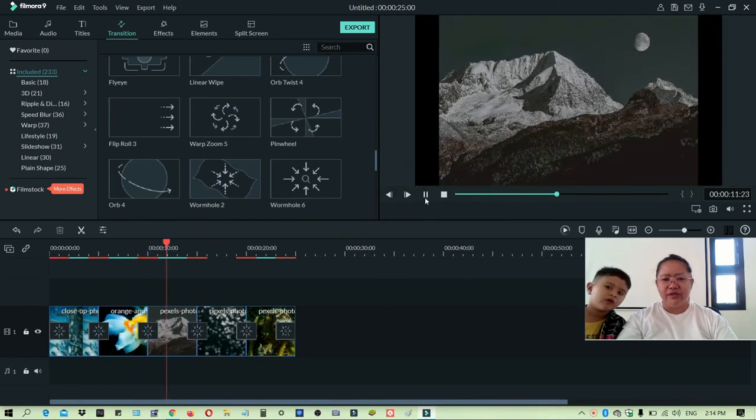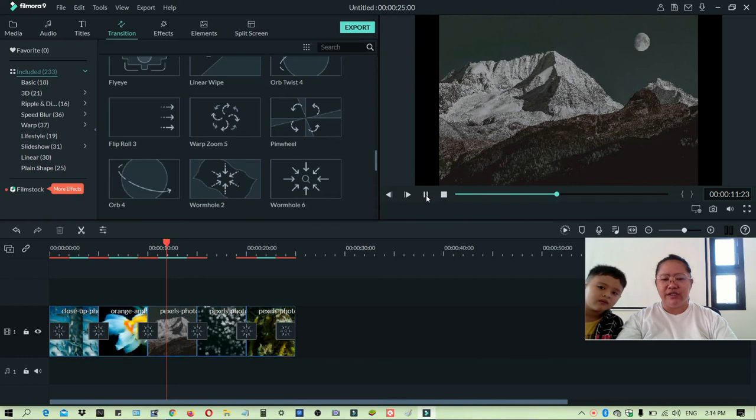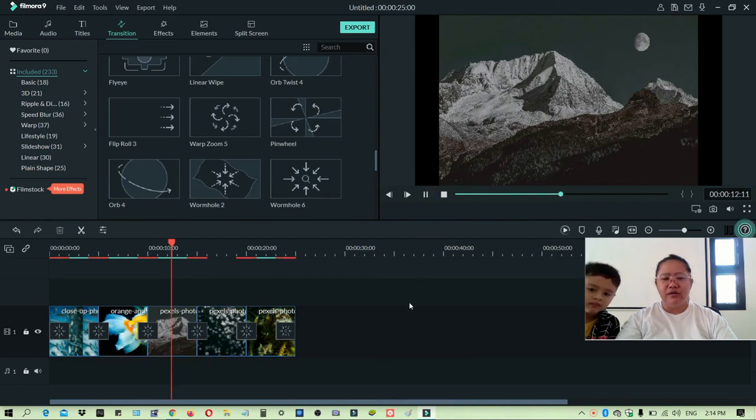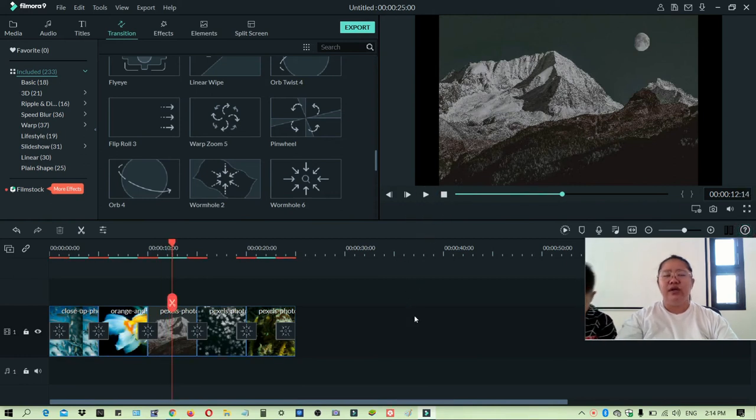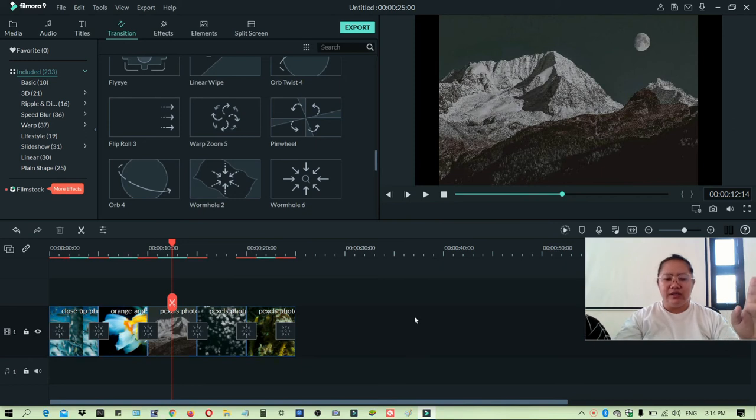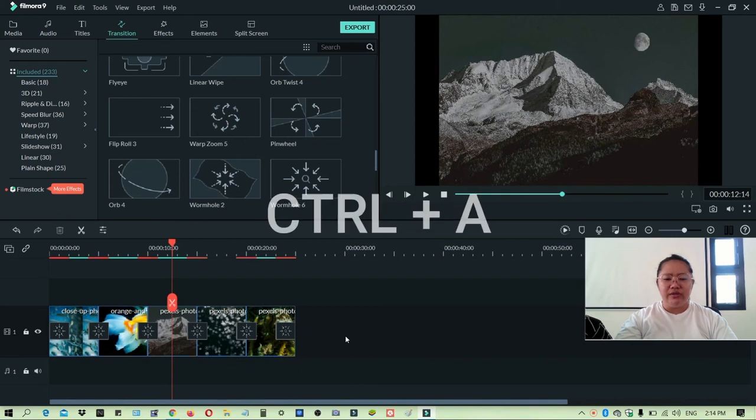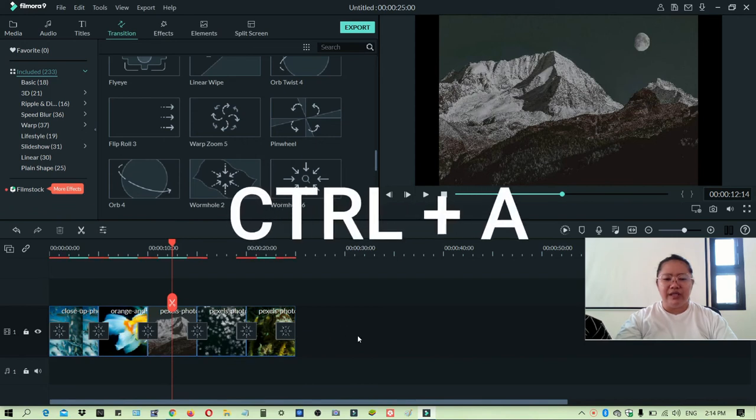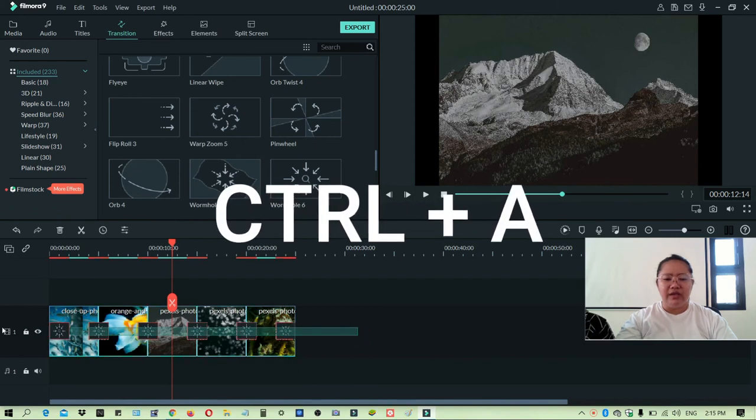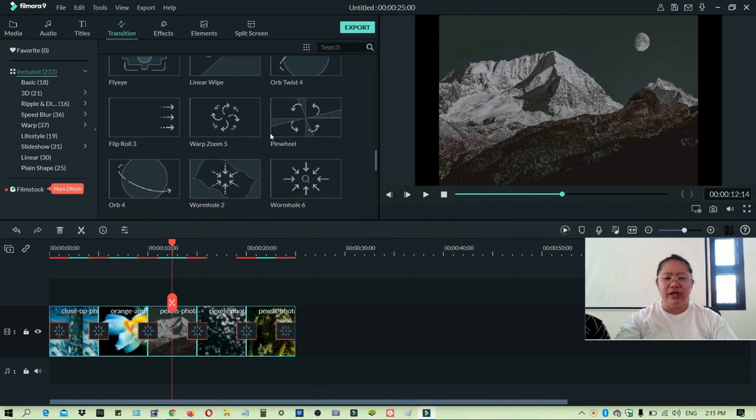Okay, so that's how easy it is, guys. You can also select all the pictures by Control A or using Control plus A, and then you can select all the pictures here and then you can add transition that you want.